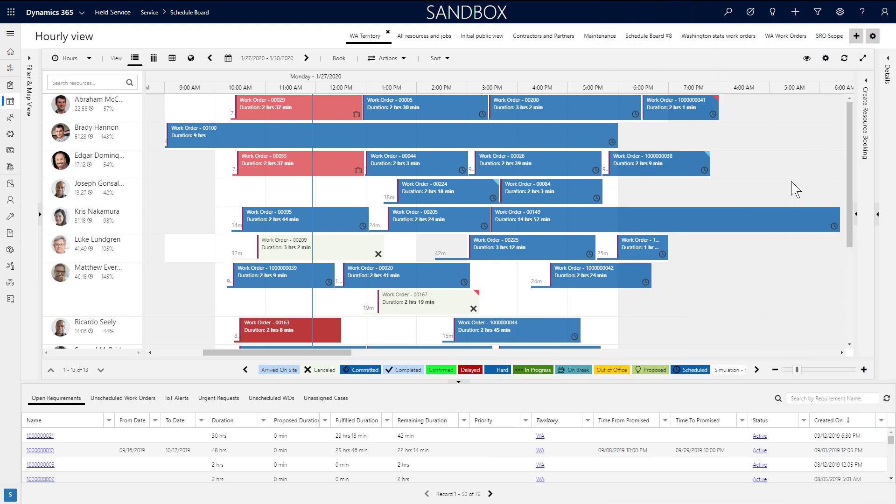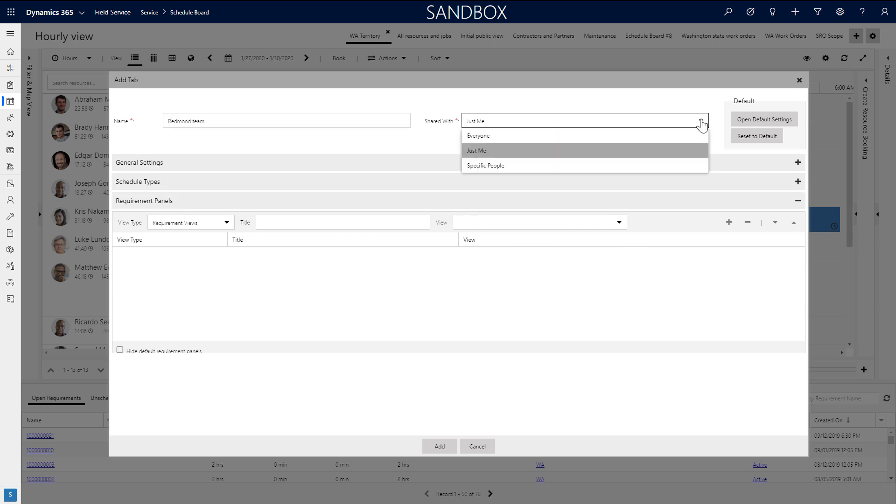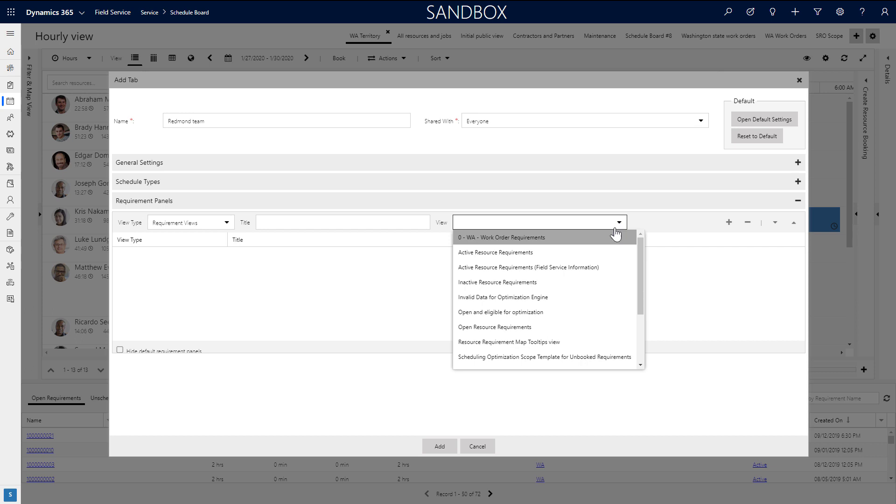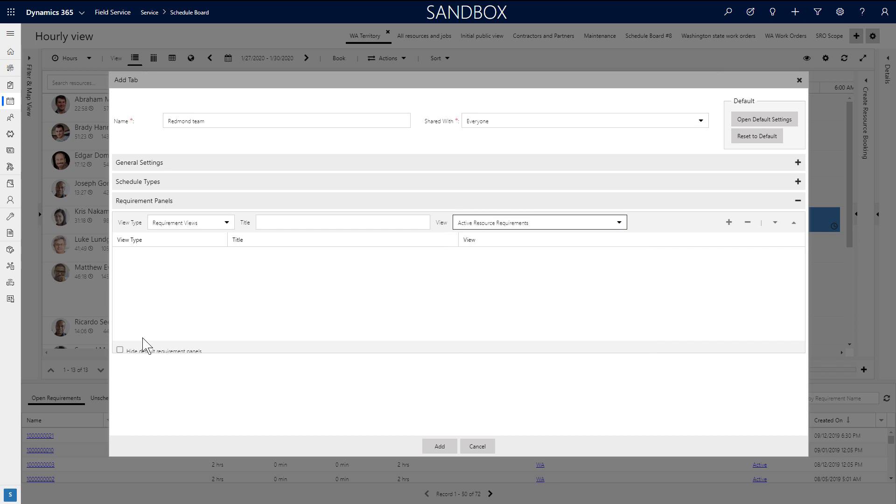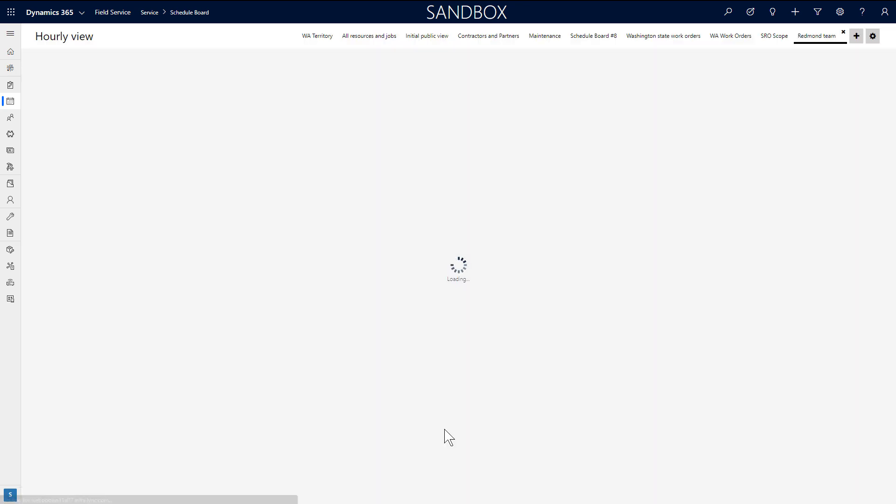All the changes you make can be for a specific schedule board tab, and you can create a new one that looks different and displays different resources and requirements. Hit the plus icon in the top right to create a new schedule board tab. Give it a name, decide who can view it, whether everyone, just you, or specific people, and then towards the bottom, add your requirement views and other details.